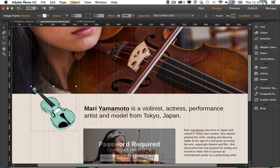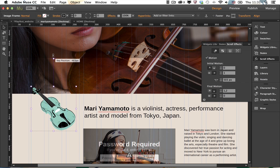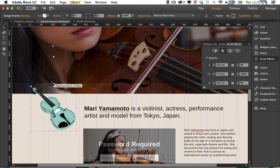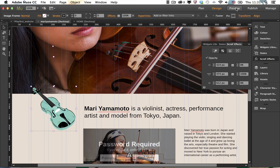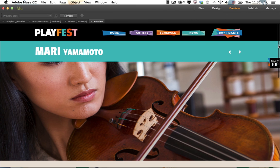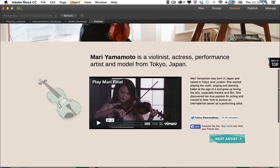If I need to add a scroll motion to this violin, I just need to open the panel, define the key position and tell Adobe Muse how the object should be moving before reaching this key position and after. You can define both horizontal and vertical motions. You can also change the opacity of your objects as you scroll the page.